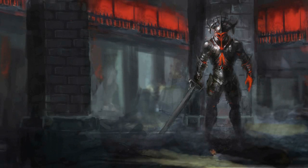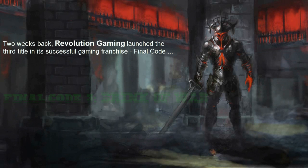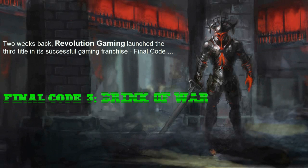Revolution Gaming just recently released the third title in its successful gaming franchise, Final Code. The current installment in the series, Final Code 3: Brink of War, was released to the market within the last two weeks.